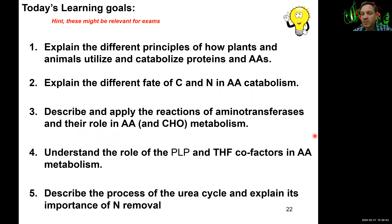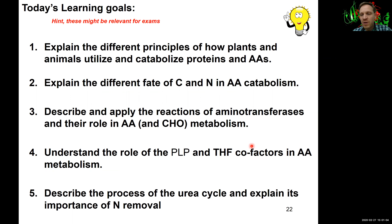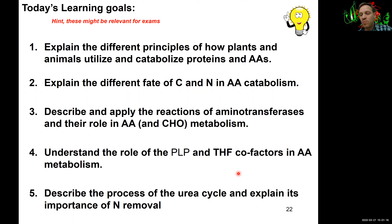For our learning goals for lecture series 14 and 15, we need to add another cofactor: THF, or tetrahydrofolate. This is also covered in the fourth video where we look at the two cofactors encountered in protein metabolism. We want to be able to describe the processes of the urea cycle and explain why it is so important for the removal of nitrogen in mammalian systems.